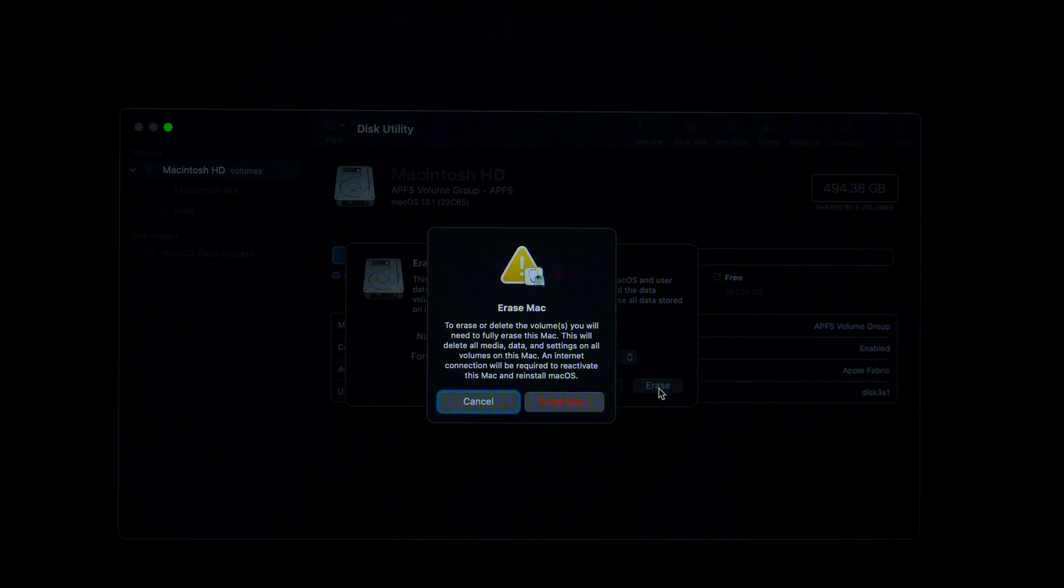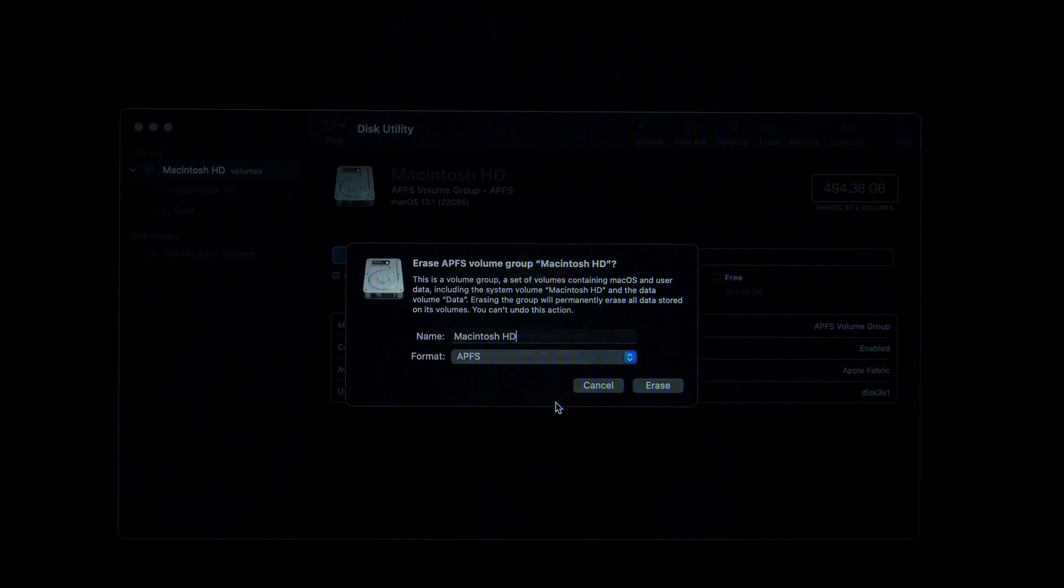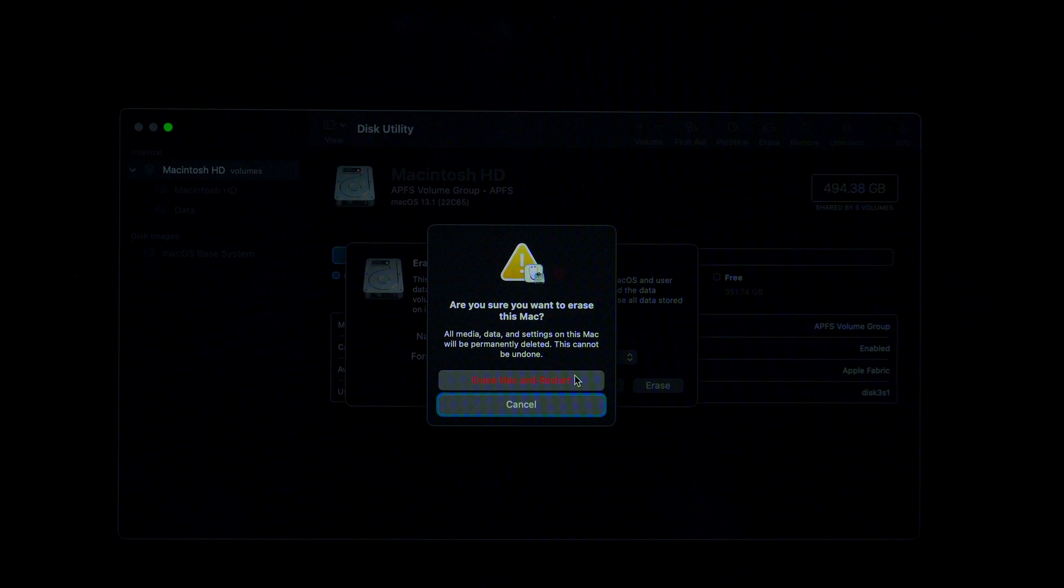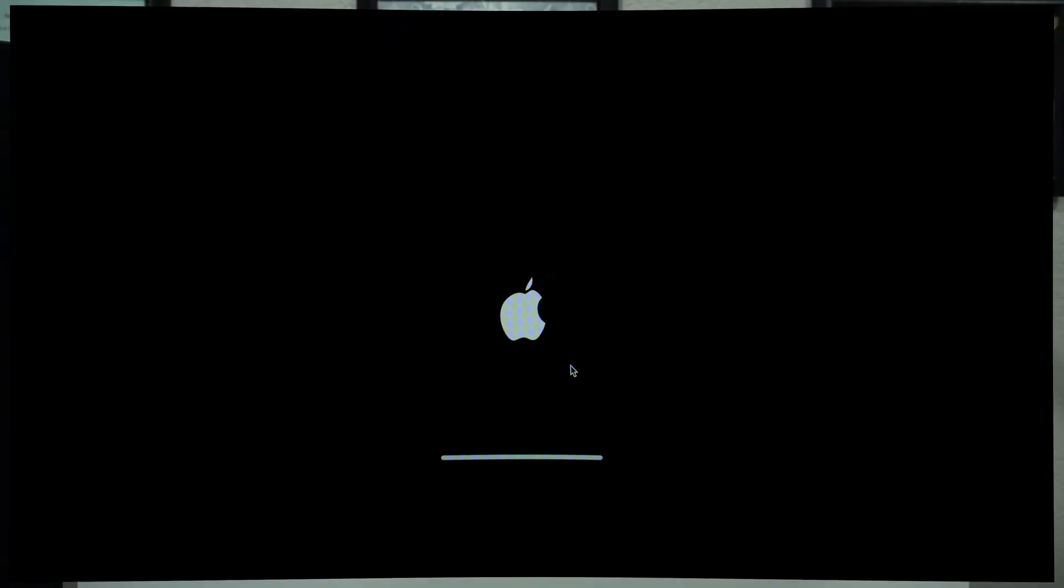This message is to remind you that you're about to delete everything on your computer. Click Erase Mac. The system wants to make sure that you are 100% sure that you want to delete everything on it and restore the system. Yes, we are sure. Click on Erase Mac and Restart.